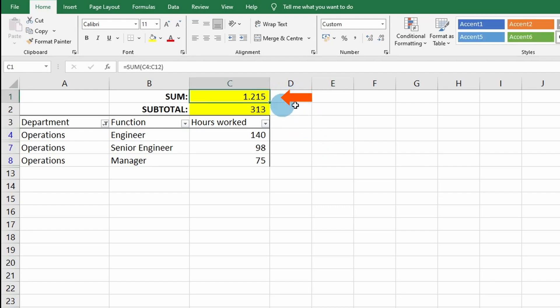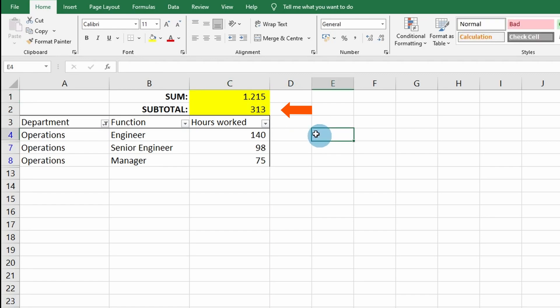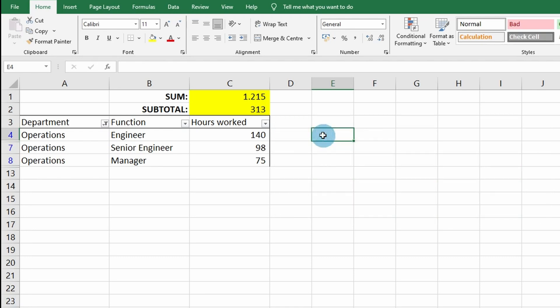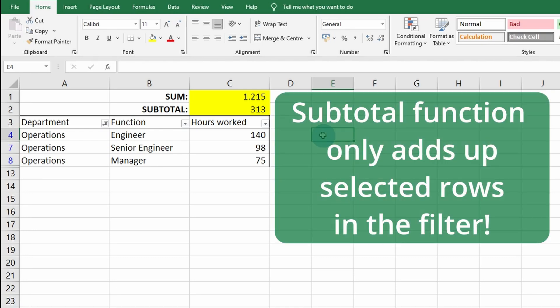It will show 1,215 hours worked, but the right amount is the 313 hours worked. This is because the SUM function keeps adding up all the numbers over all the rows you have selected, while SUBTOTAL only adds up the rows that are selected in the filter.